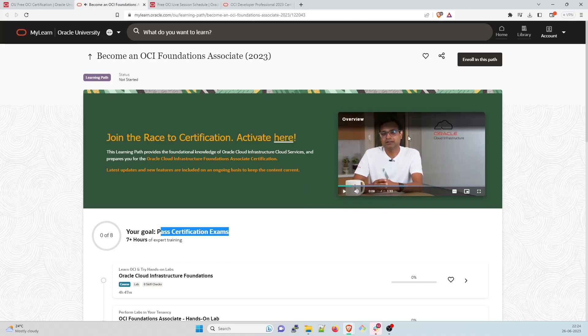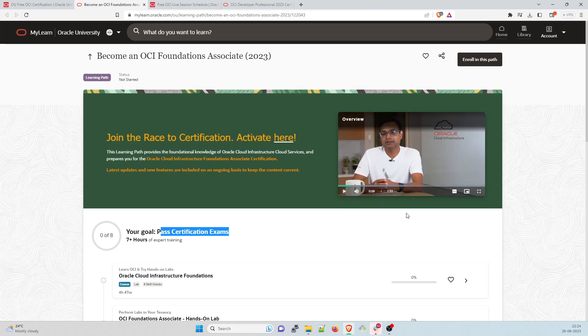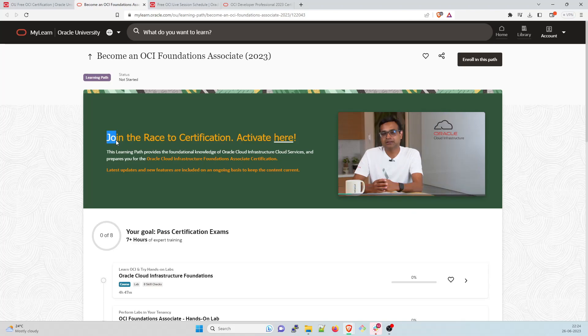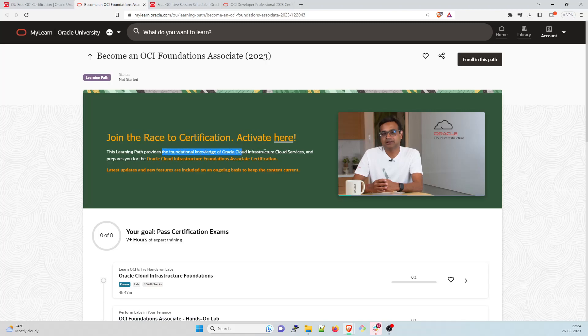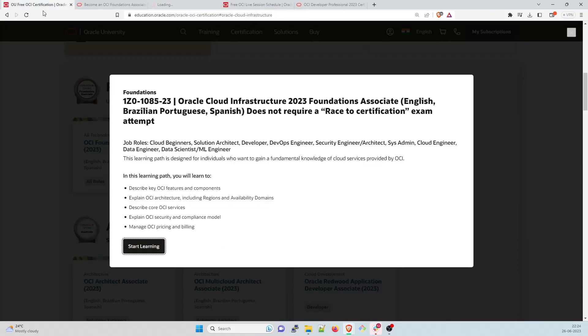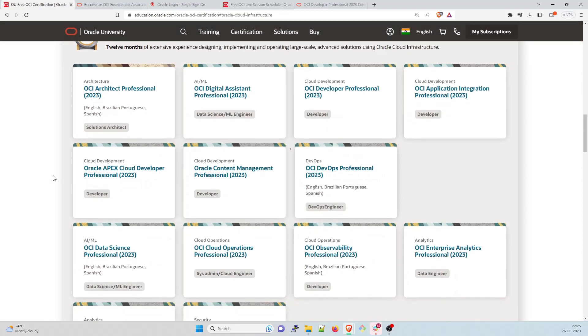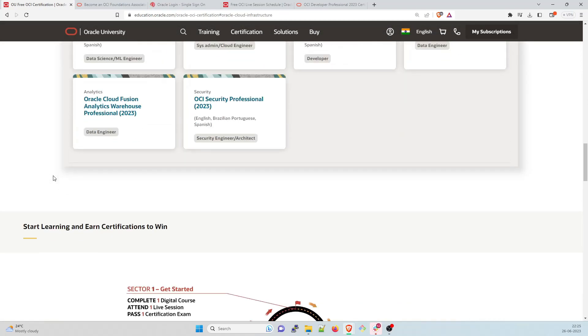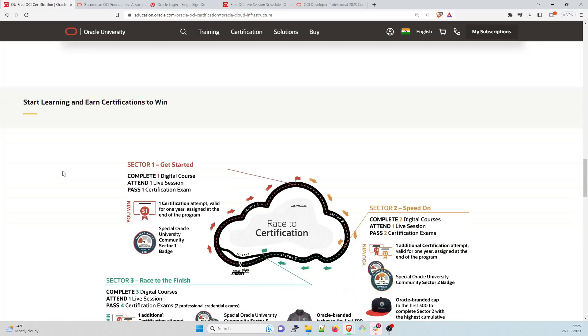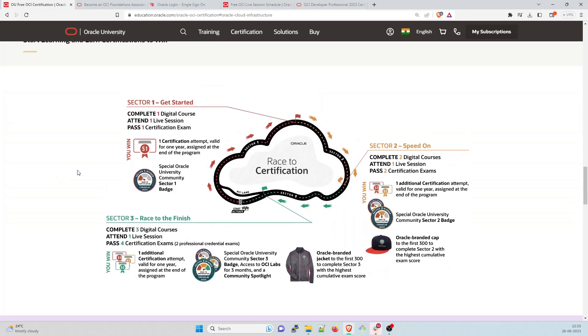So I've just paused it because I don't need it for now, you can go through it what exactly is happening over here. So the main thing is that you have to join the race to certification and you have to activate it over here. This learning path provides the foundational knowledge. So I'll just right click over here open a new tab, let it open. I'll close this for a while. And let's go down go down there are multiple questions over here. So this is very interesting thing that you should be aware of the sector one, sector two and sector three, three sectors.